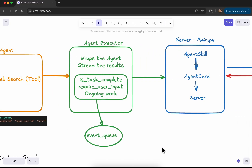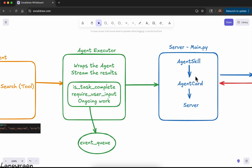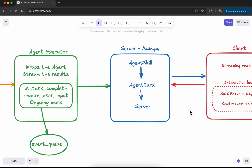Once we build the agent executor, we build the server. In the server we import the agent executor, use it to discover the agent's skills, and from those skills we build the agent card. That agent card is exposed at a public well-known agent.json URL, and after that we kick off the server.